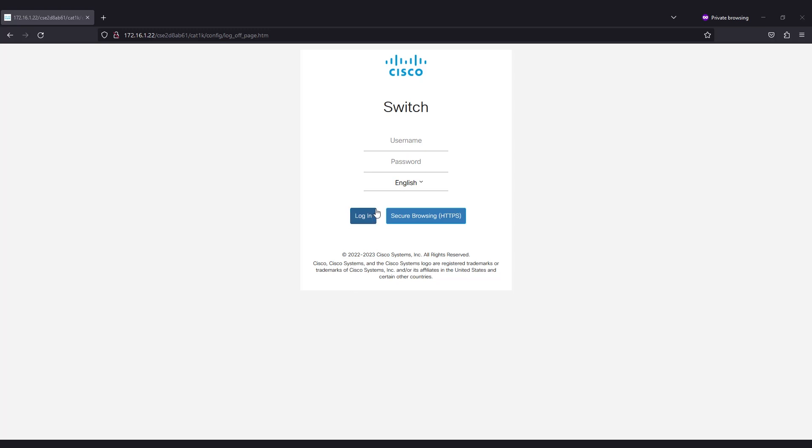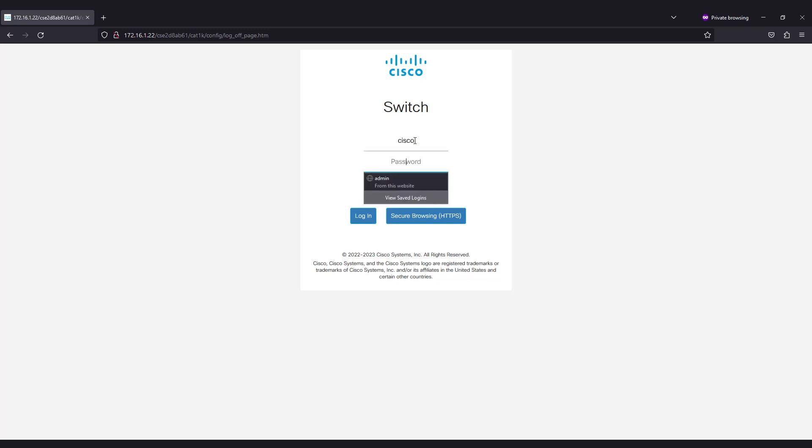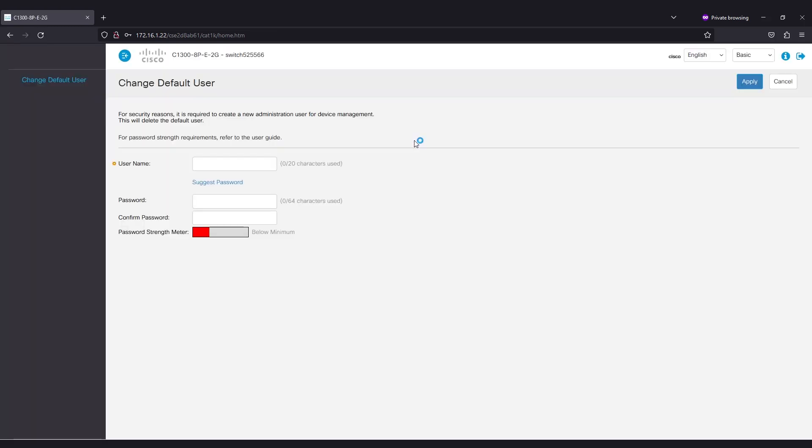Since the switch is new out of the box, enter Cisco for both the username and password to log in, all lowercase letters. Once you're logged in, it'll prompt you to set a new username and password.